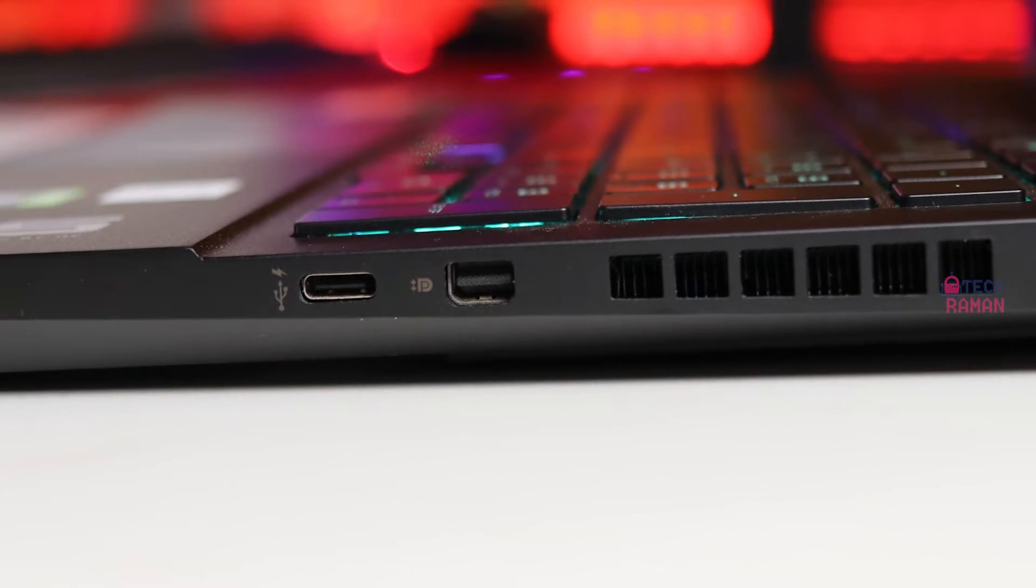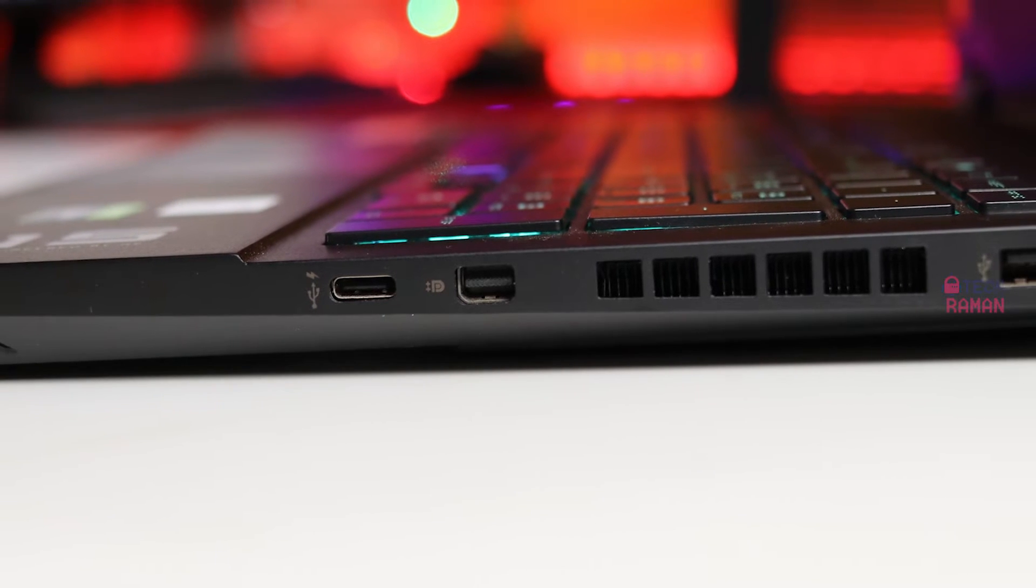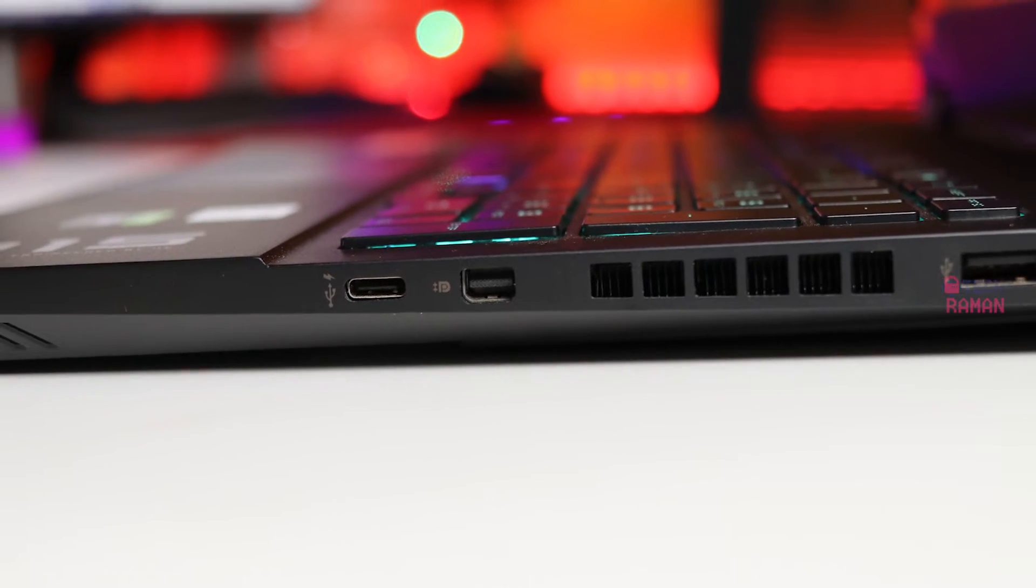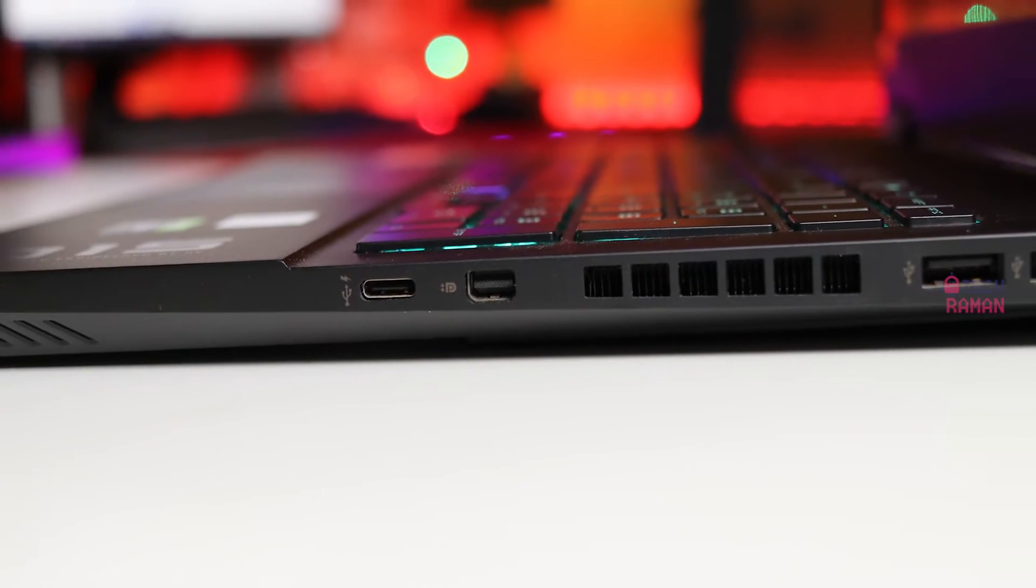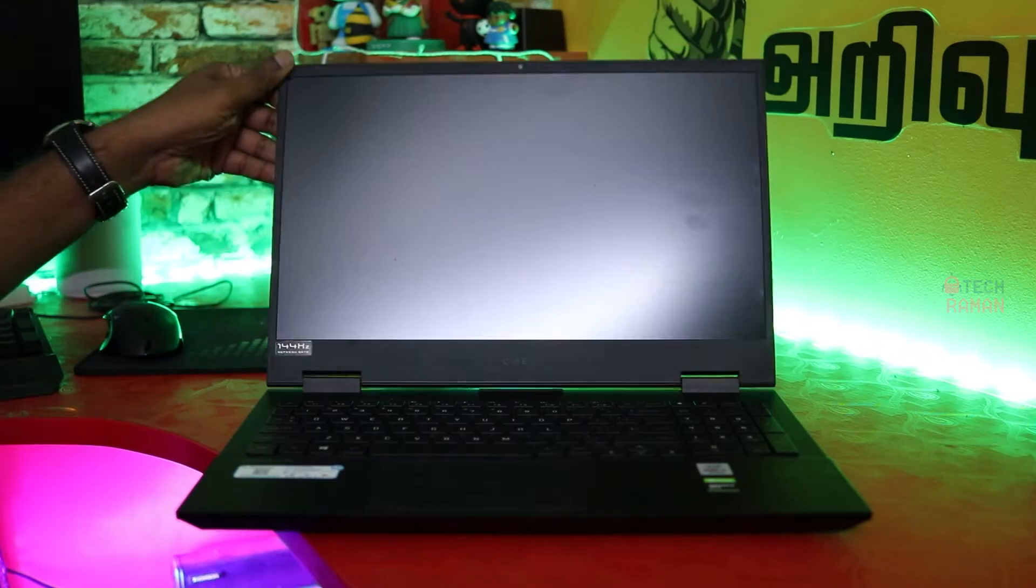On the right side, you get a pair of USB 3.2 Gen 2 Type A ports and a mini display port and a Thunderbolt Type C port.